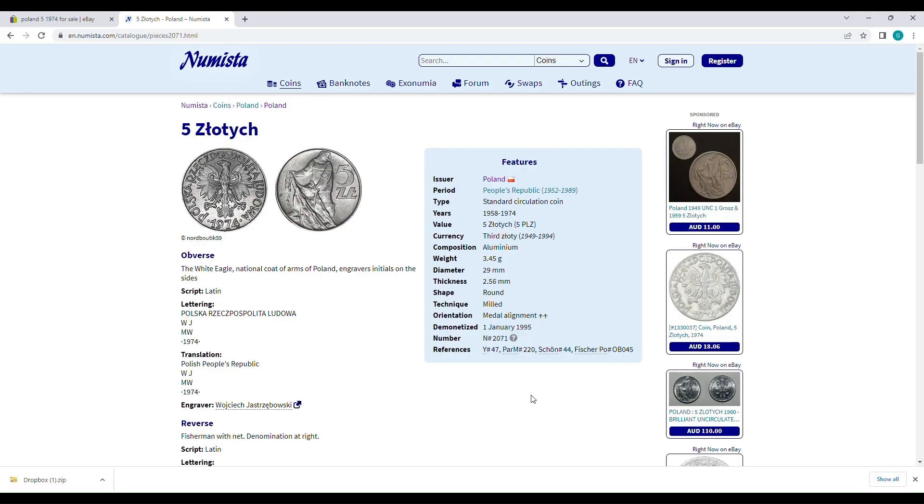Okay, we'll start with Numista. As you can see here, it was struck from 1958 to 1974. It's an aluminum coin, 29 millimeter diameter.